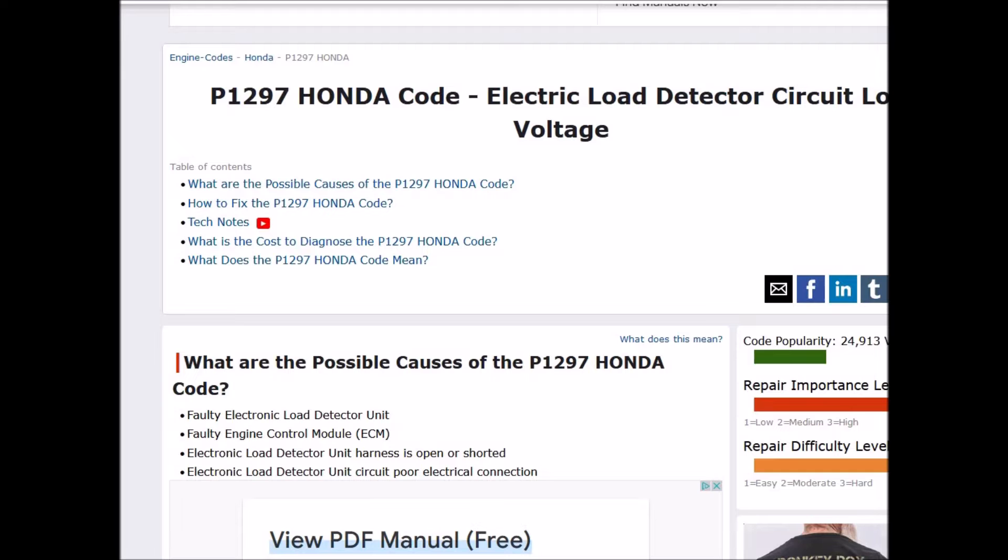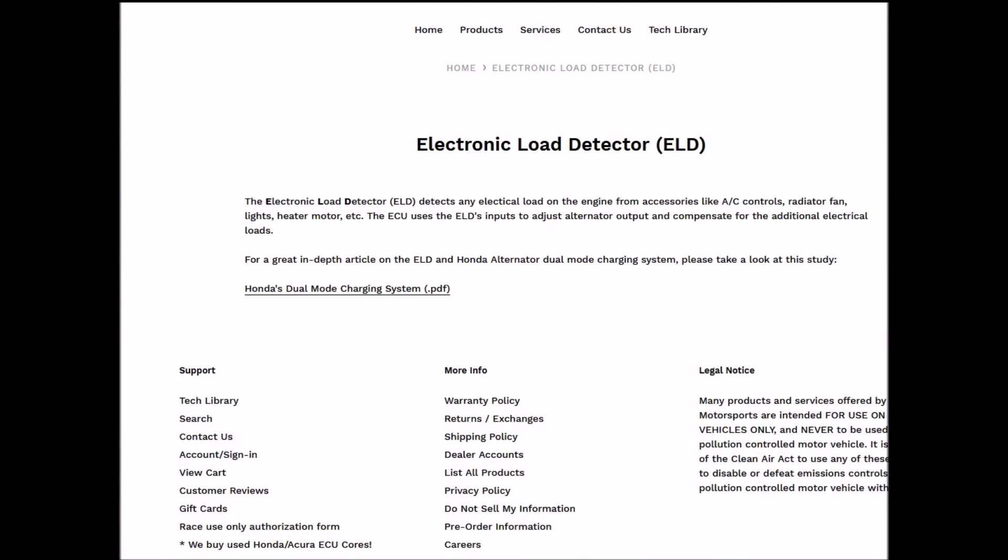So what is an electric load detector, or ELD? The electronic load detector detects the electric load of the engine from accessories like AC controls, radiator fan, lights, heater, motor, etc. The ECU uses the ELD's input to adjust the alternator's output and compensate for additional electric loads — basically either increasing or decreasing the alternator output depending on what the load in the car is.